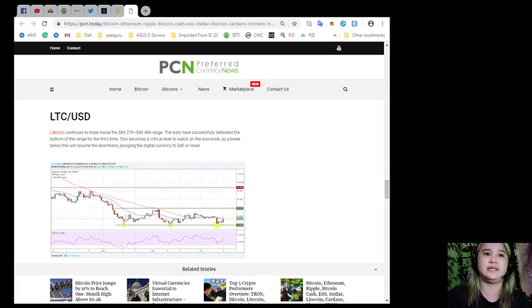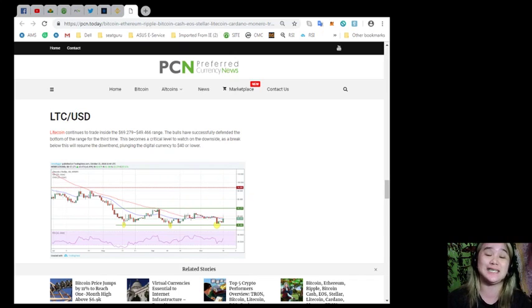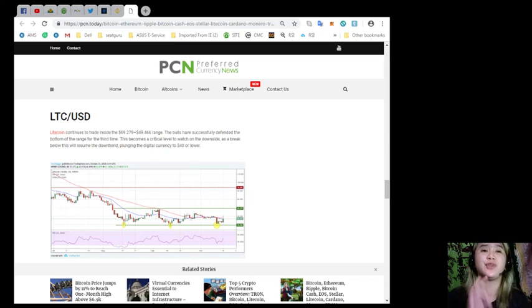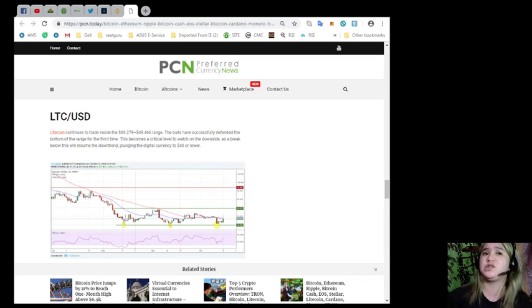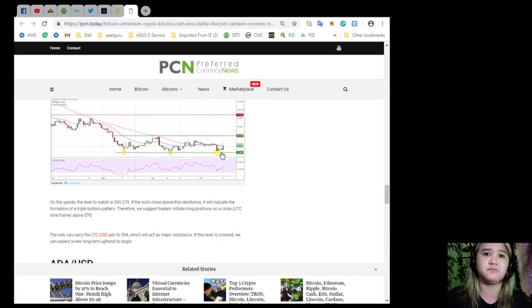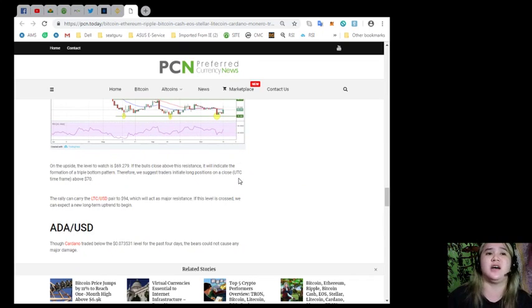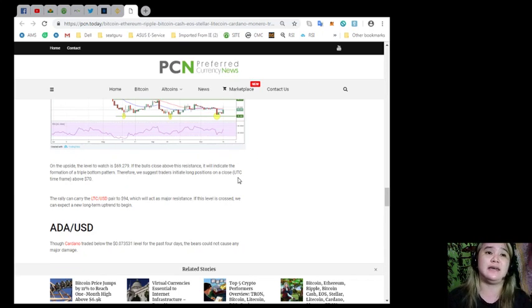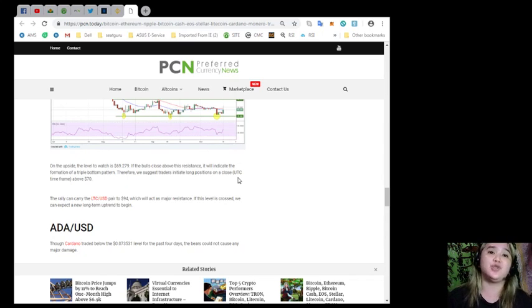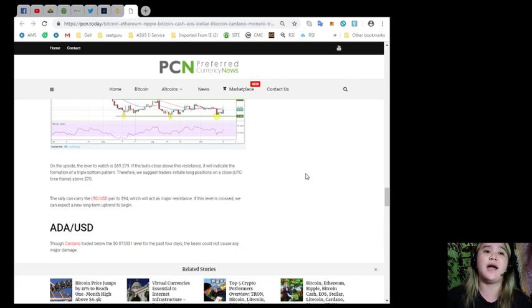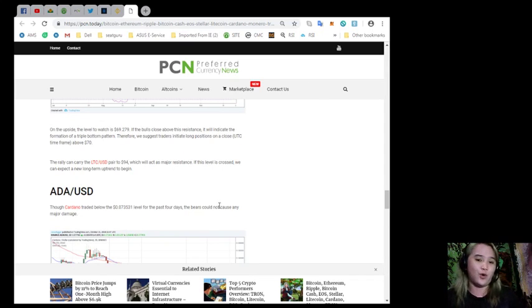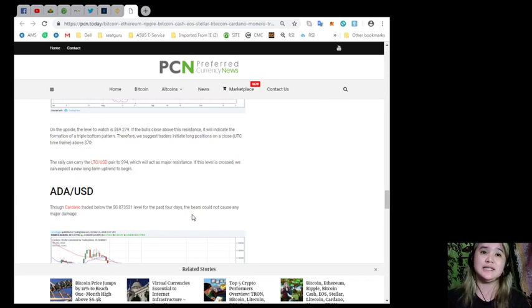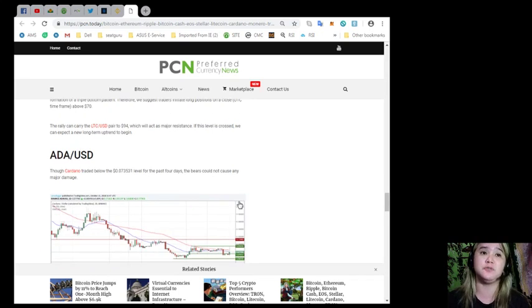LTC and USD. Litecoin continues to trade inside the $69.279 to $49.466 range. The bulls have successfully defended the bottom of the range for the third time. This becomes a critical level to watch on the downside. A break below this will resume the downtrend, plunging the digital currency to $40 or lower. On the upside, the level to watch is $69.279. If the bulls close above the resistance, it will indicate the formation of a triple bottom pattern. Therefore, we suggest traders initiate long positions on a close UTC timeframe above $70. The rally can carry the LTC USD pair to $94, which will act as a major resistance. If this level is crossed, we can expect a new long-term uptrend to begin.